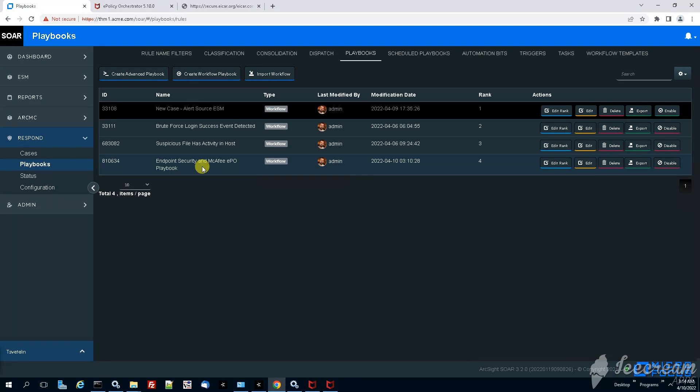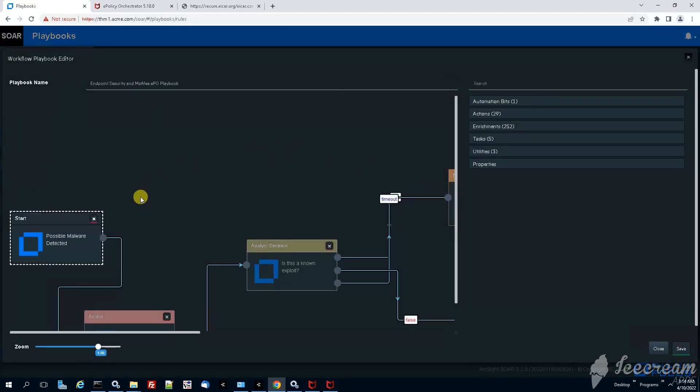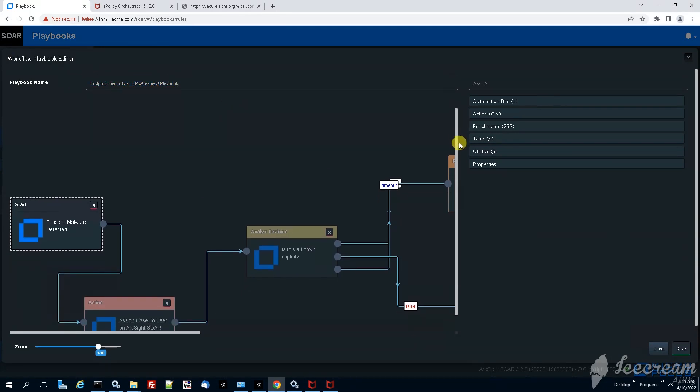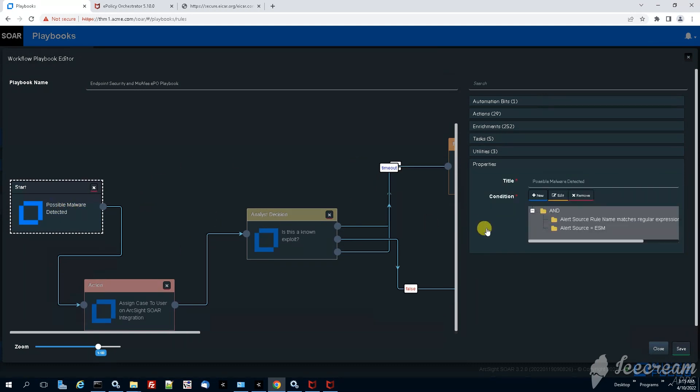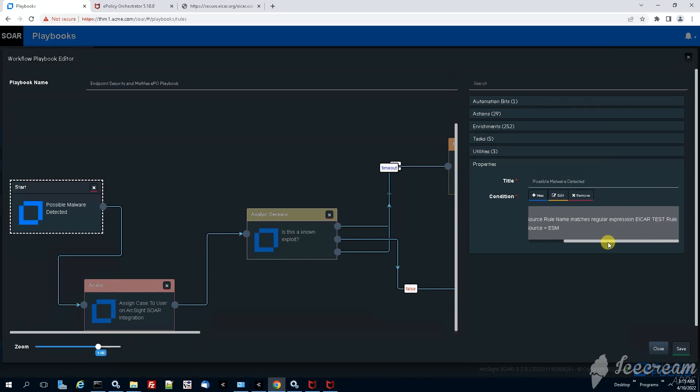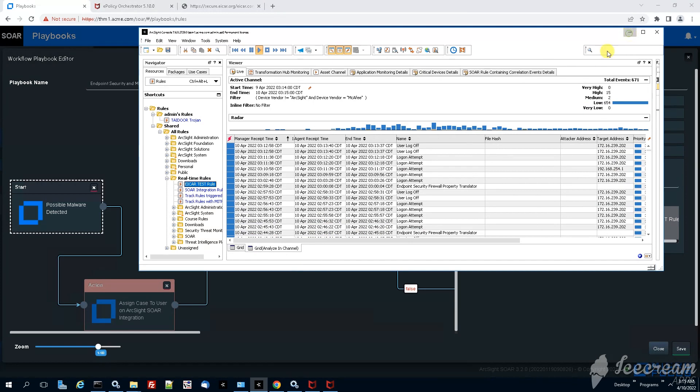Now let's go under SOAR and take a look at the workflow playbook. Okay, so the playbook name you can see it right here on top. Then when we scroll down we see the possible malware detected, the first action. We're looking for the alert source should be ArcSight ESM and also the other condition, this is the rule that is going to trigger from the ArcSight ESM.